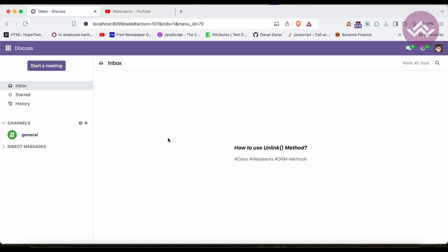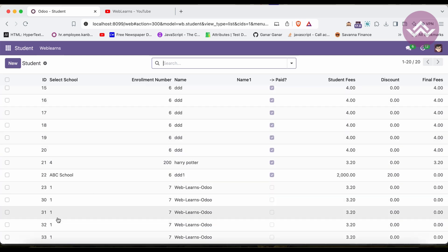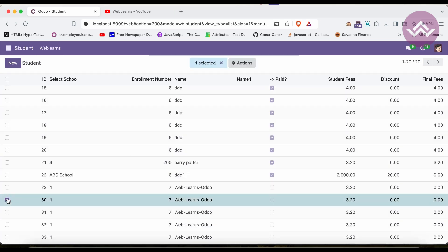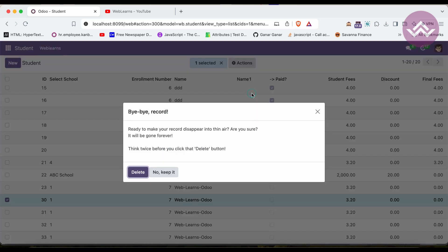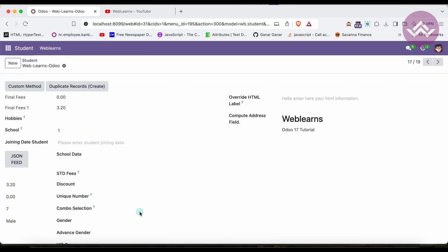So what is the unlink method? In Odoo ORM, whenever you are trying to delete or remove records, it goes through the unlink method. For example, if I select a record in the list view, go to Action, and click Delete, it will prompt a confirmation box, and once you confirm, it will permanently delete from the database. That is the purpose of the unlink method.